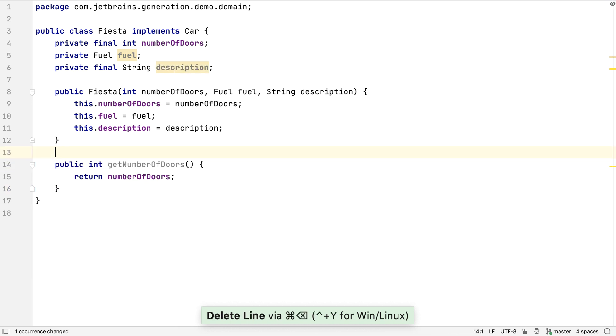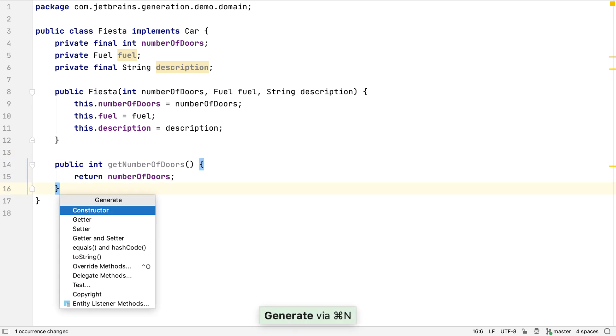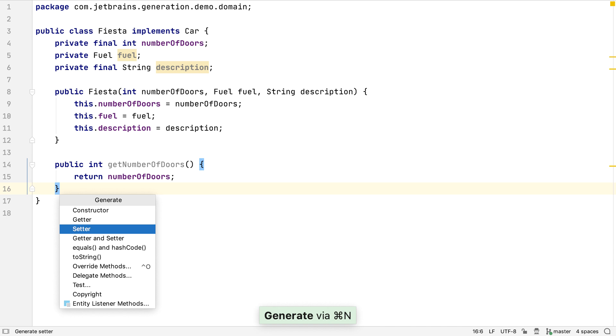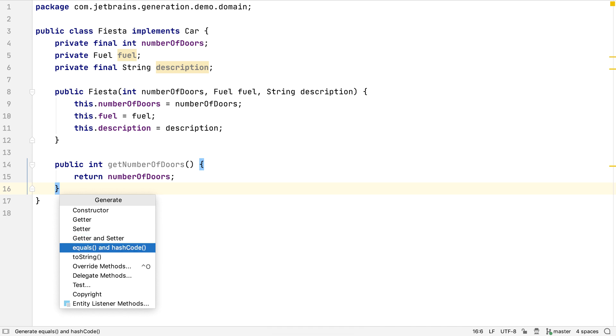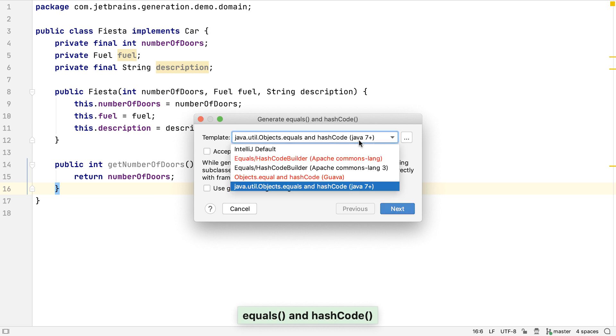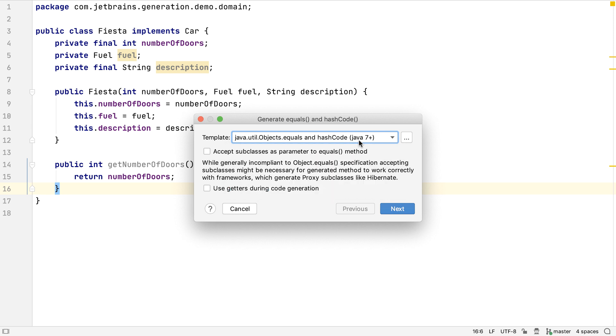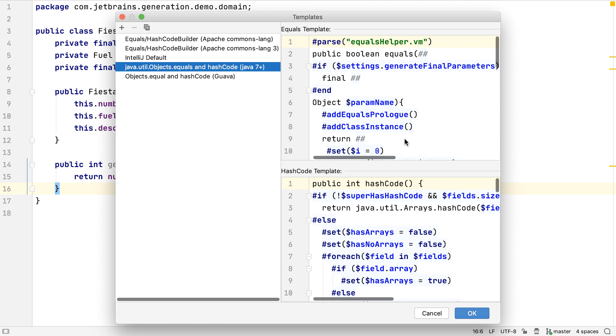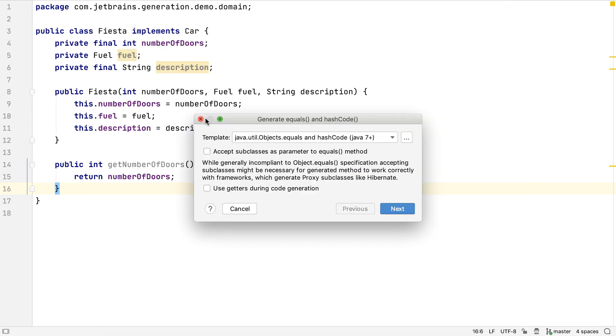By now, we've seen that IntelliJ IDEA can generate a lot of basic code for us. Let's bring up the Generate menu again to see what else it can do. We can generate an equals and a hashCode method for the class. IntelliJ IDEA has a number of different templates, so we can generate these methods in one of a number of standard styles. We can even see and edit, or add, these templates, so our code always uses whichever standard we choose.